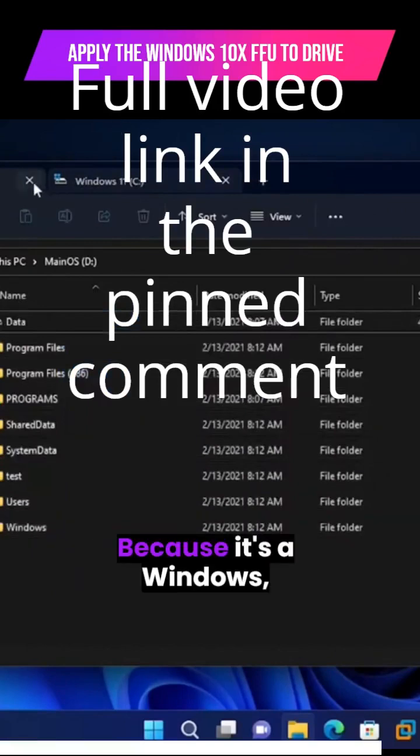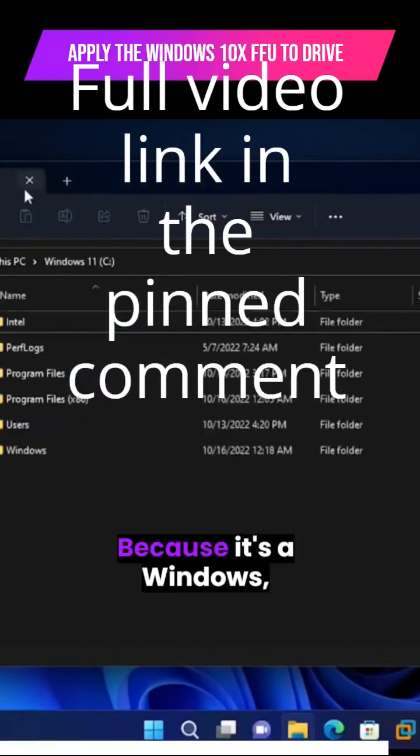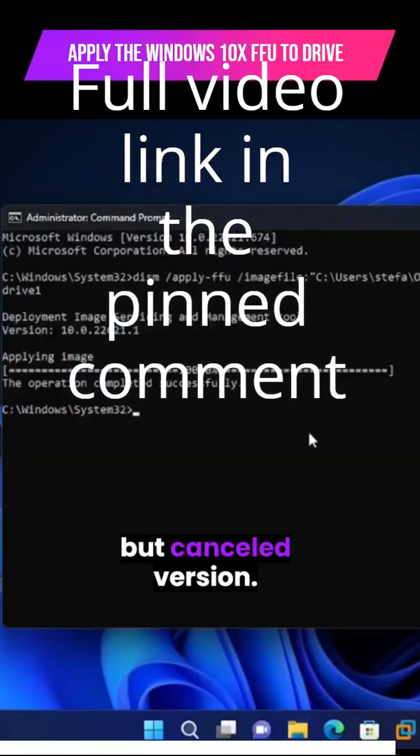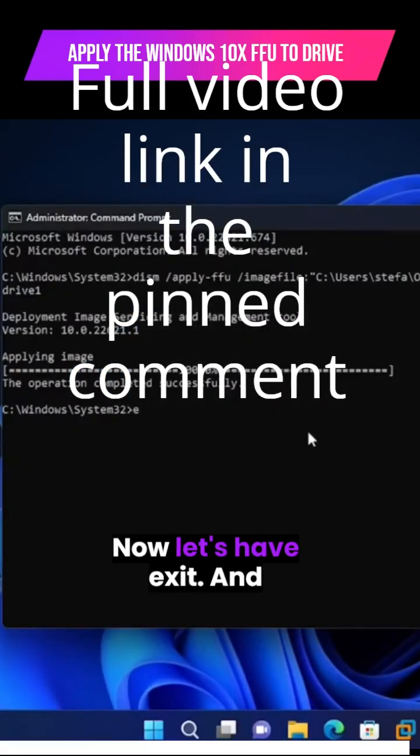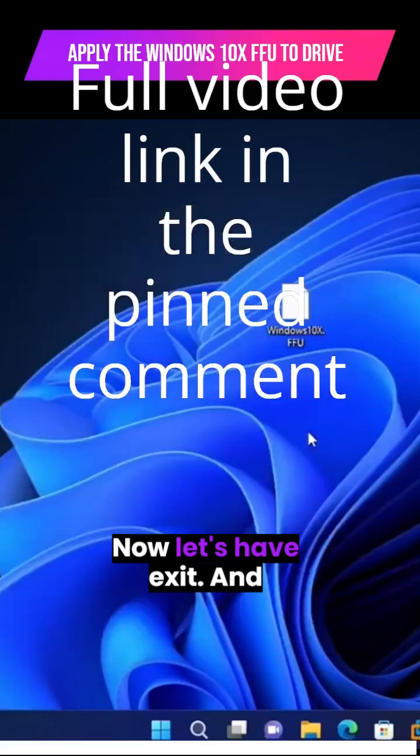Yes, that's right, because it's the Windows canceled version. Now let's type exit.